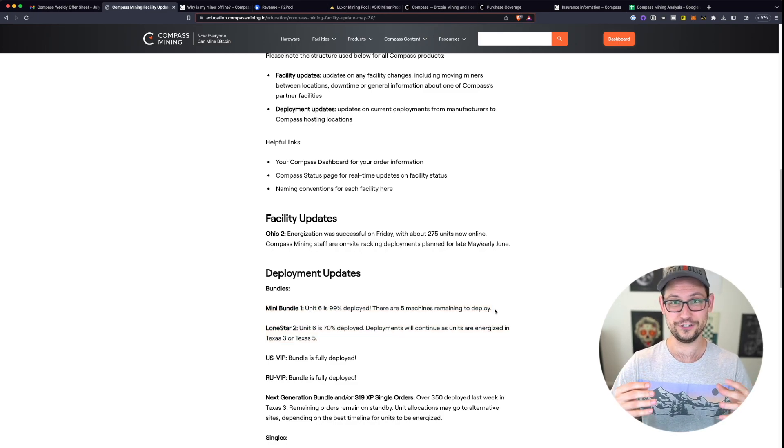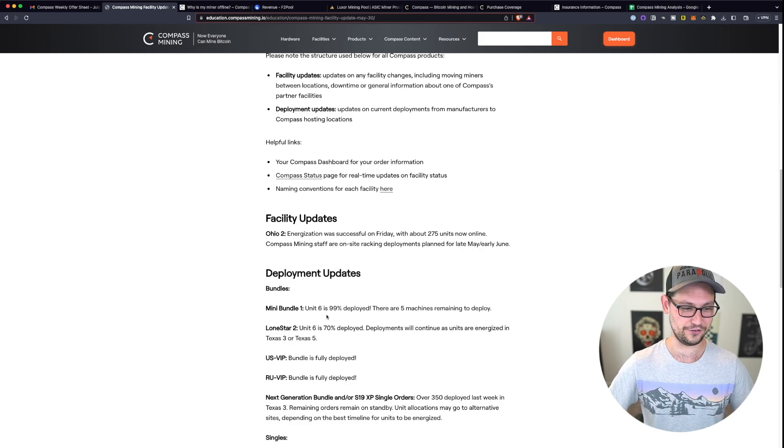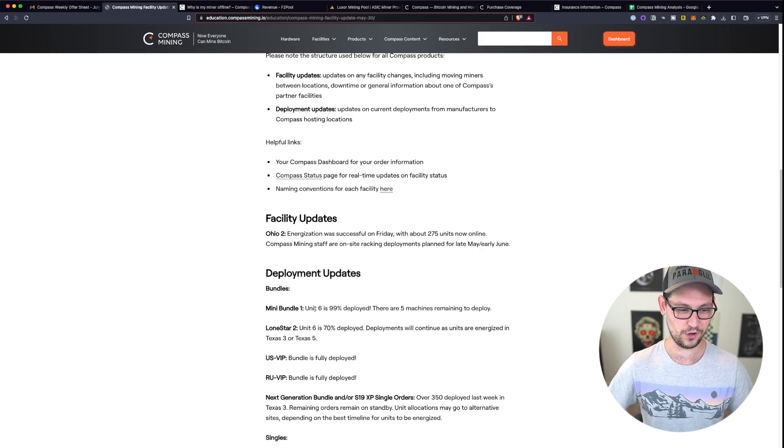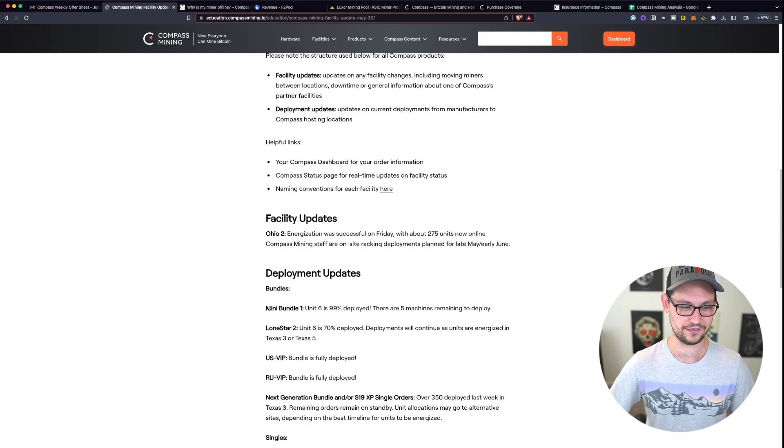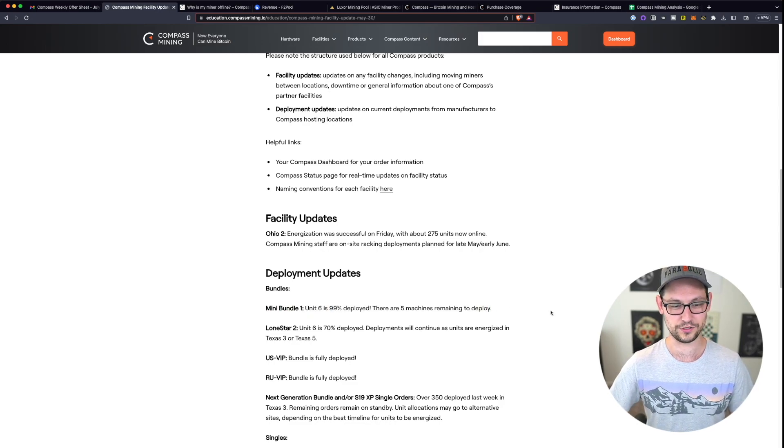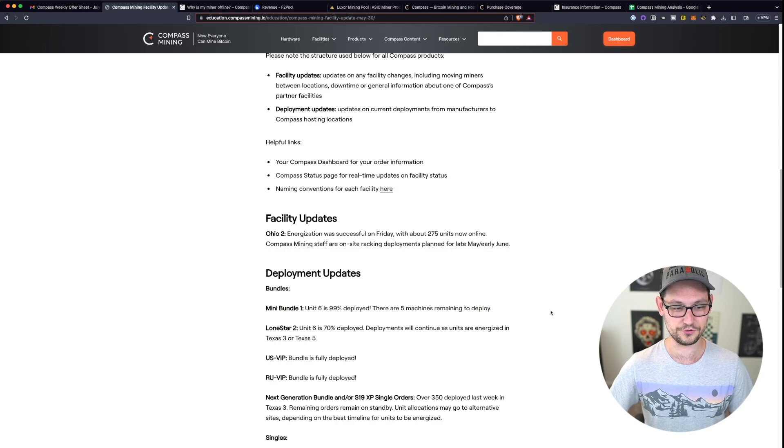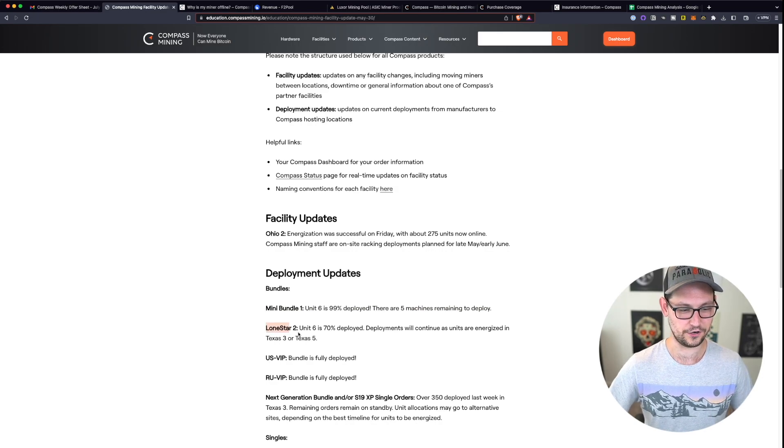It can make you feel good like if you were in mini bundle one, obviously it seems like your entire bundle is going to get deployed soon. But if you're in Lone Star 2, unit 6 to 70% deployed, waiting week for week for these blog posts to come out.